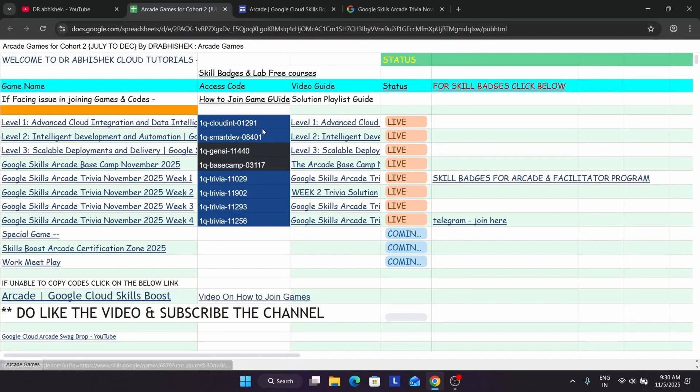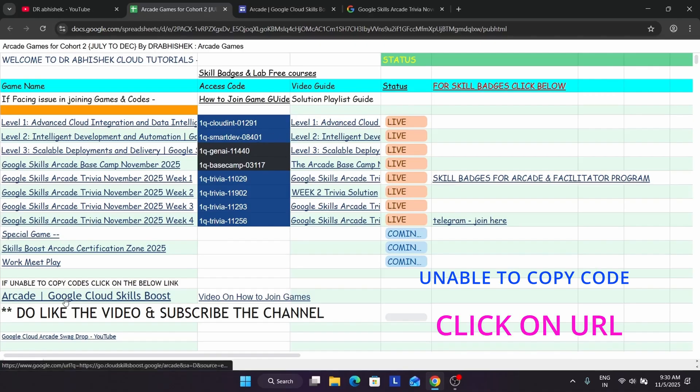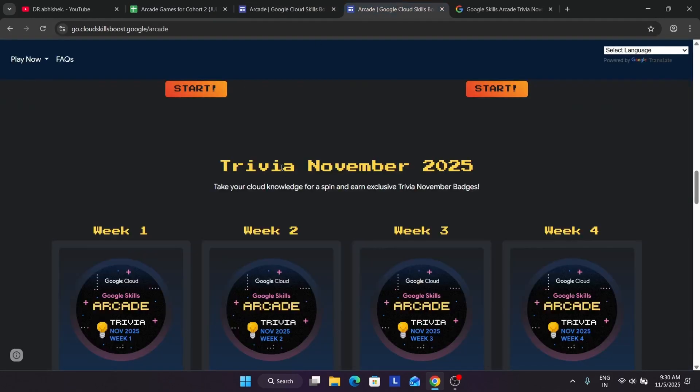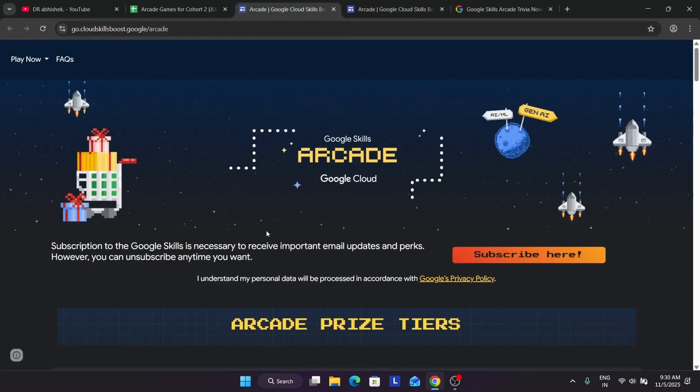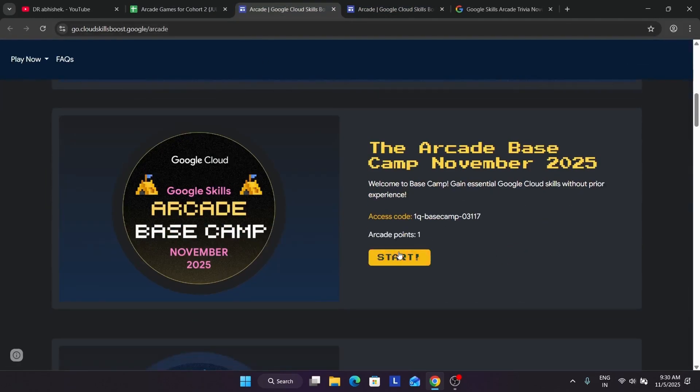Games with their access codes are available on the sheet, and just next to it is the solution playlist. But sometimes what happens, you are unable to copy this. You can type it also, and if you are unable to copy this, you have to just click on this. You'll be redirected to this particular page and here you have to just click on start and then sign in to your Cloud Skills Boost account.